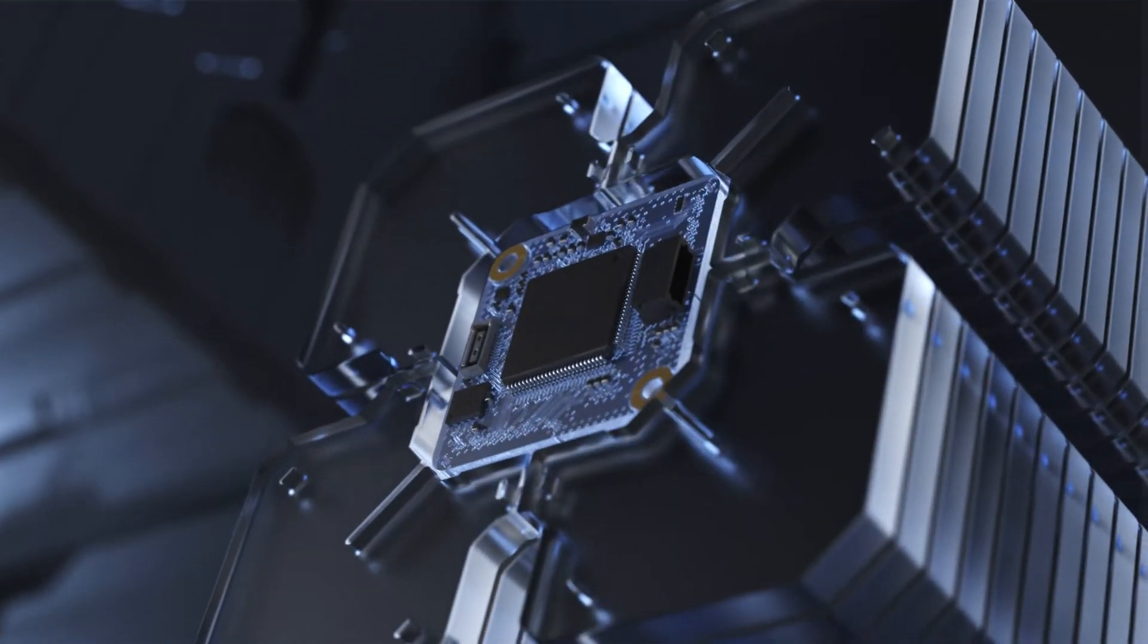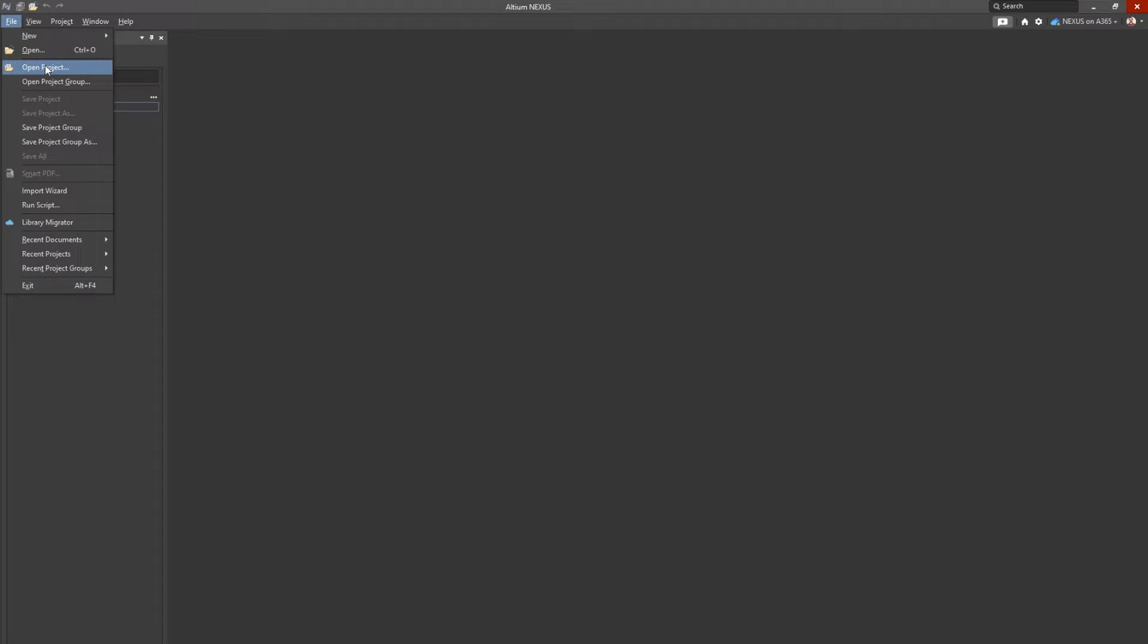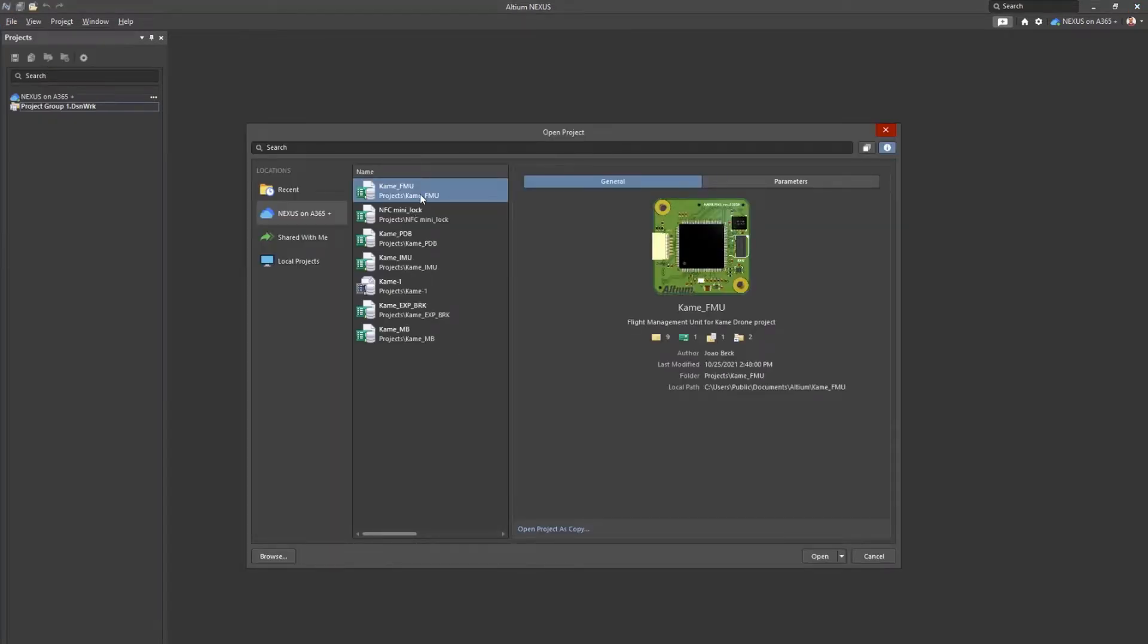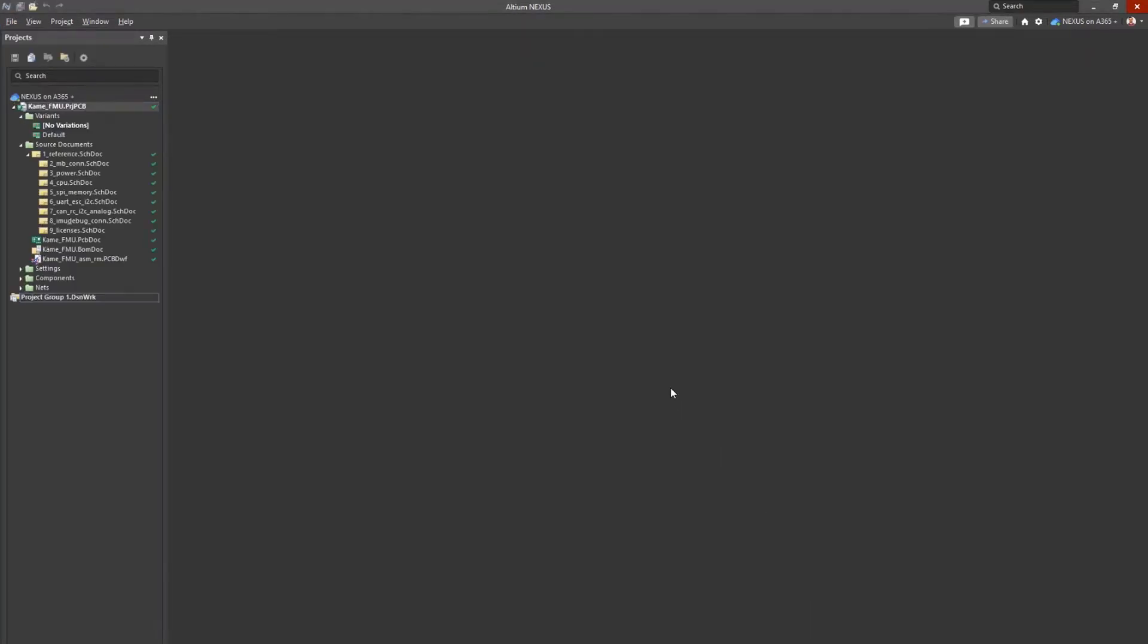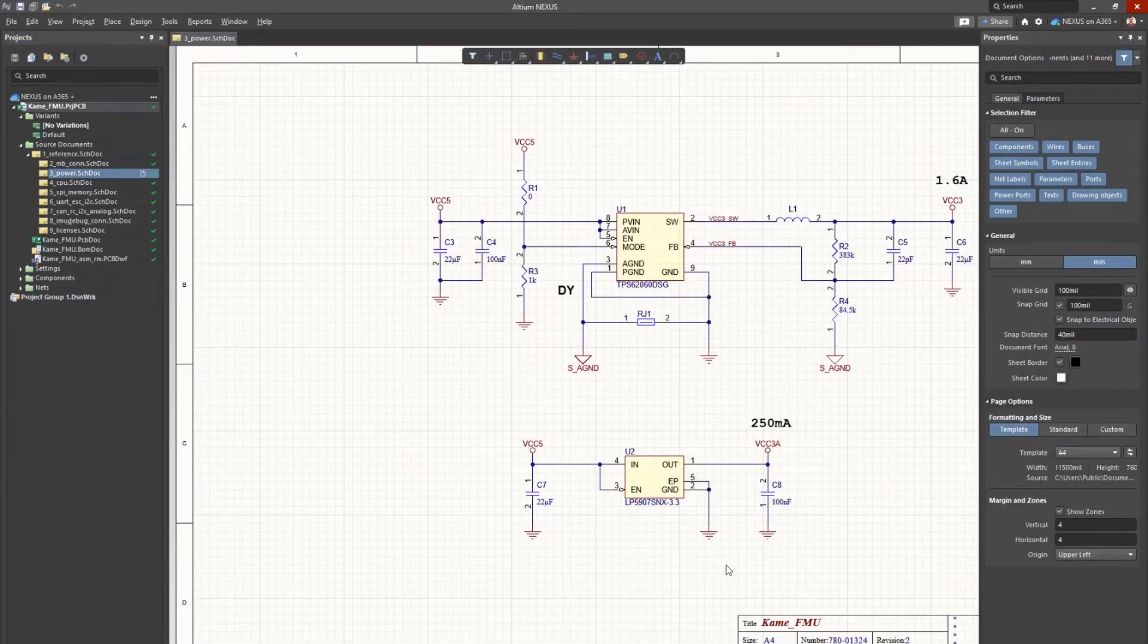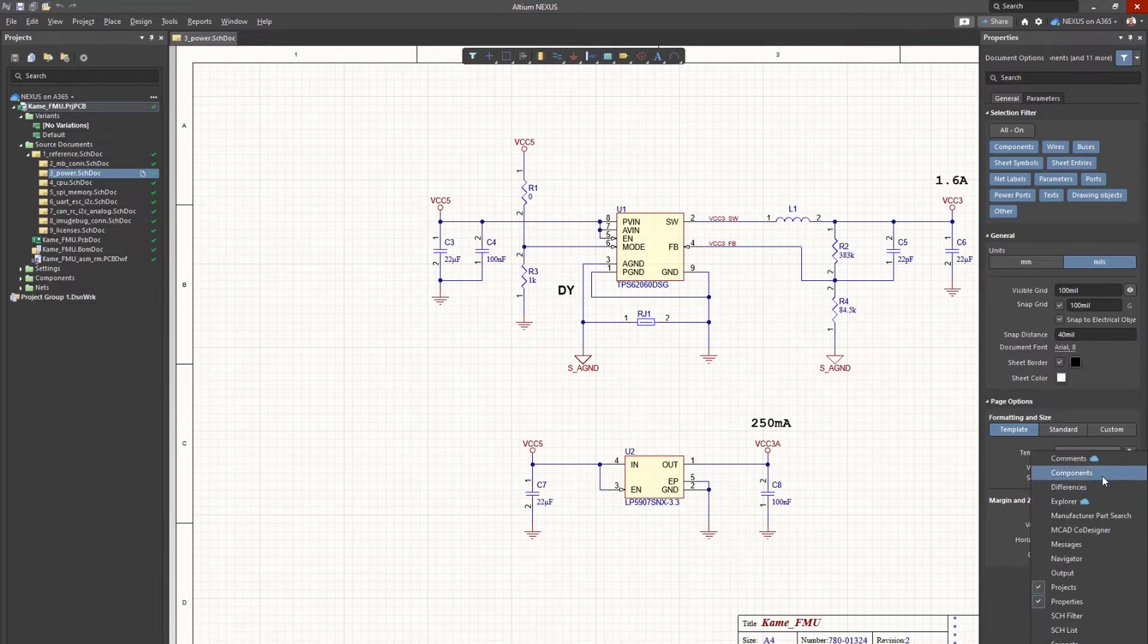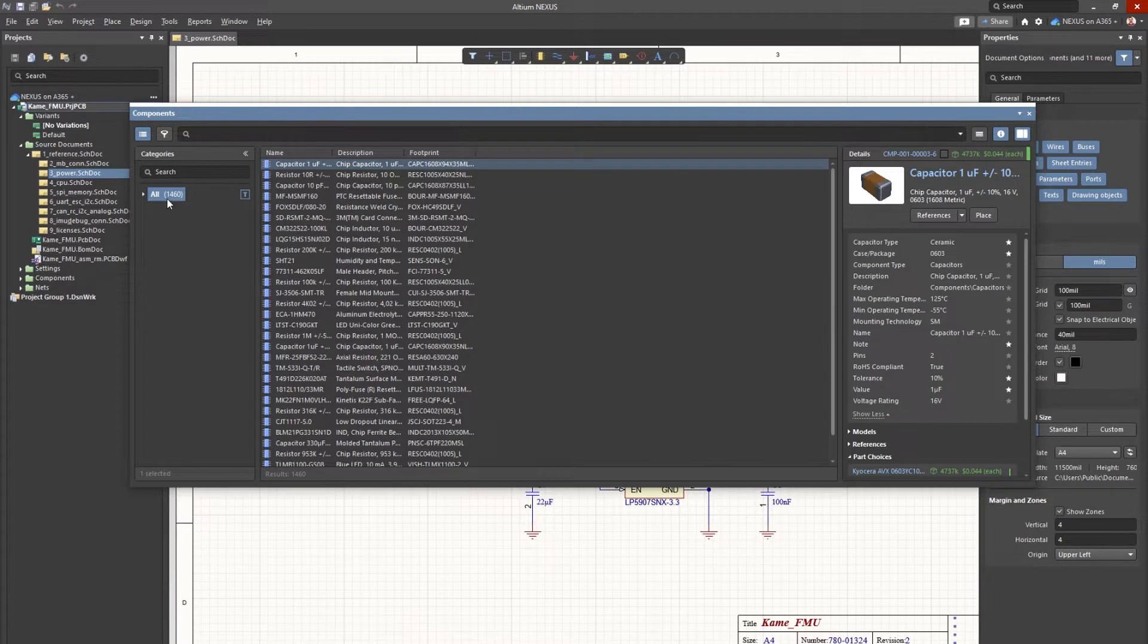With Nexus, you can address these issues and improve processes with a powerful and accurate component search engine in conjunction with a collaborative, centralized library. This enables you to configure approved vendors, easily compare part lifecycle information and availability, and ultimately select the parts that will best fit your specific design requirements.